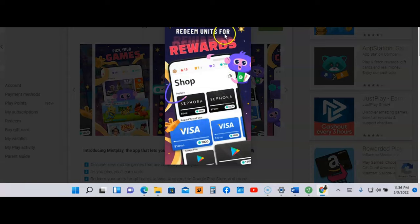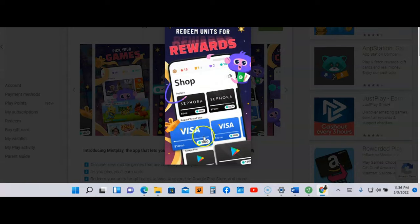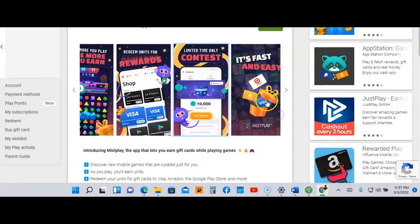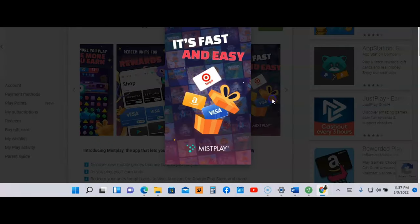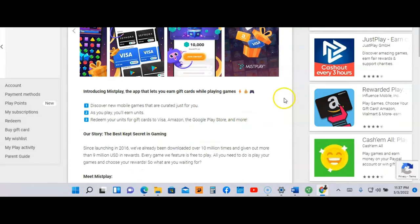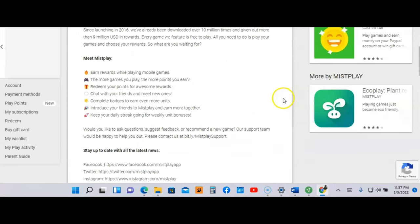The next screenshot says the more you play, the more you earn, and redeem units for rewards. Here are a couple of rewards you will receive. They have contests, so limited time only contests.